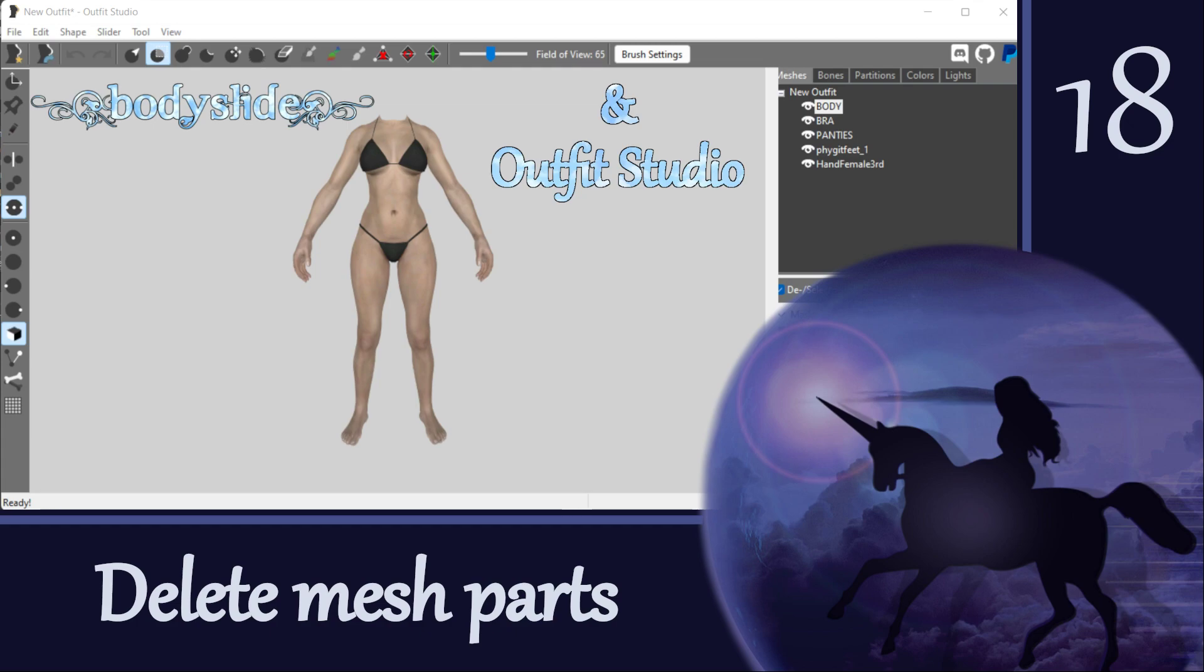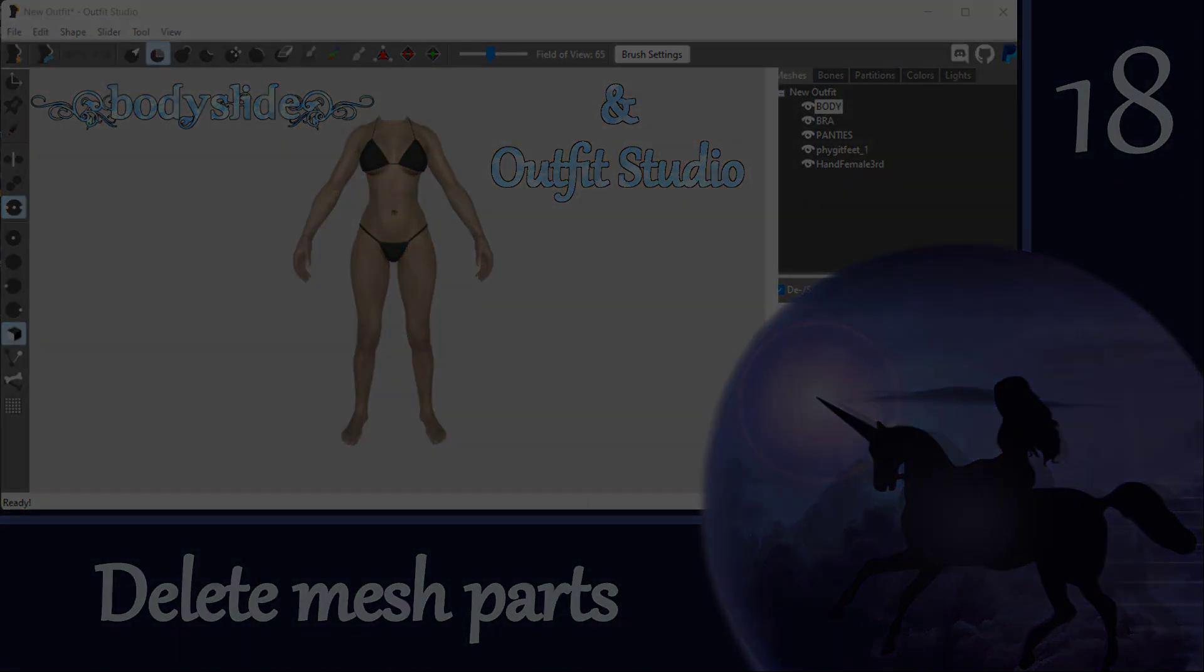Hi everyone and welcome to the next tutorial in our Outfit Studio series. Like in the last video, we are going to build upon a topic that we've already covered.